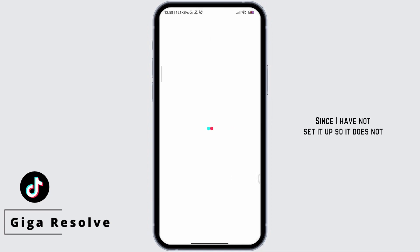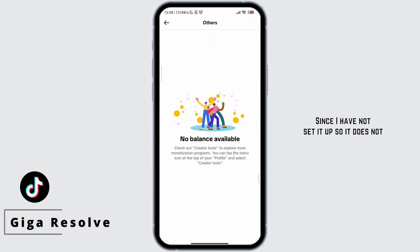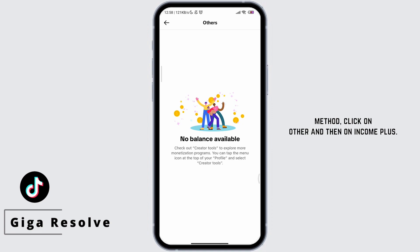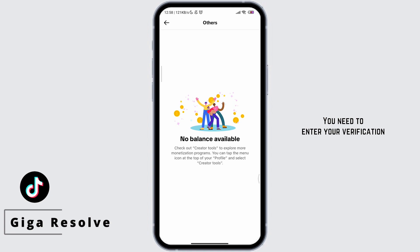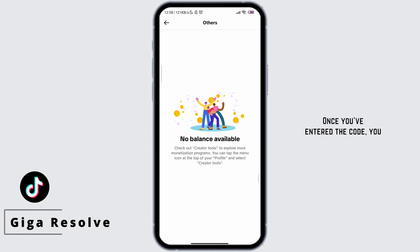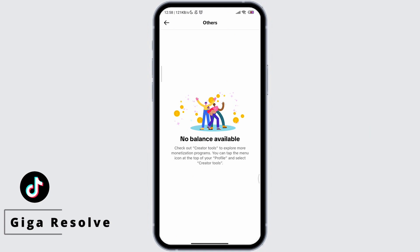Since I have not set it up, it does not show anything. To change the payout method, click on Other and then on Income Plus. You will need to enter your verification code that will be sent to your phone. Once you've entered the code, you will be taken to the Income Plus page.